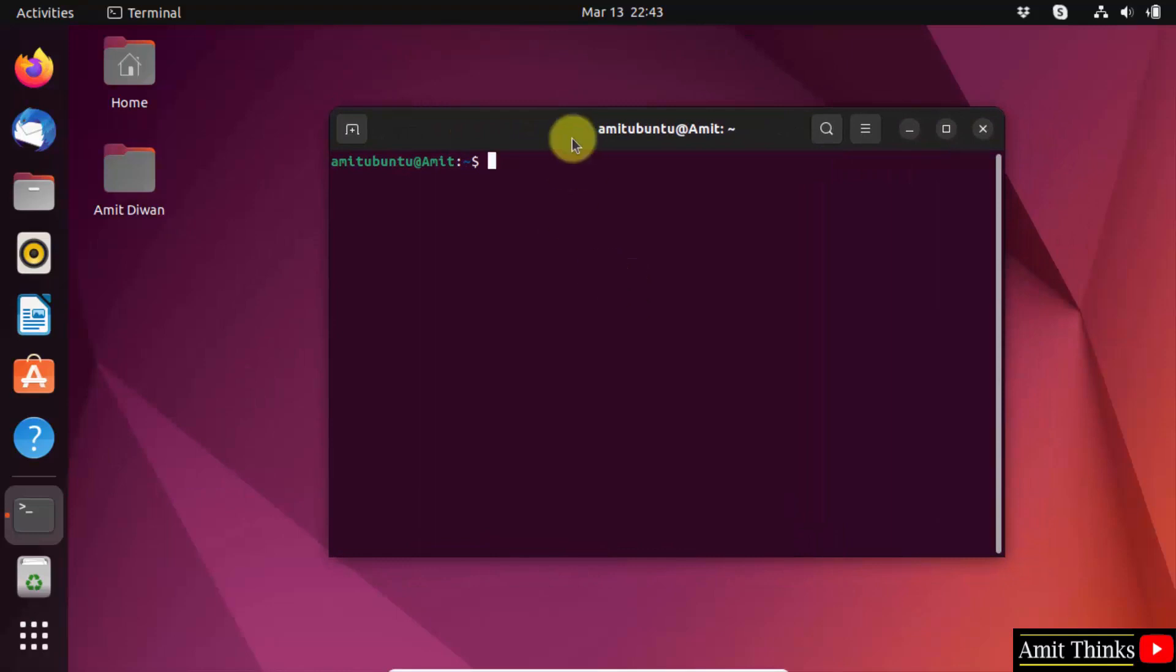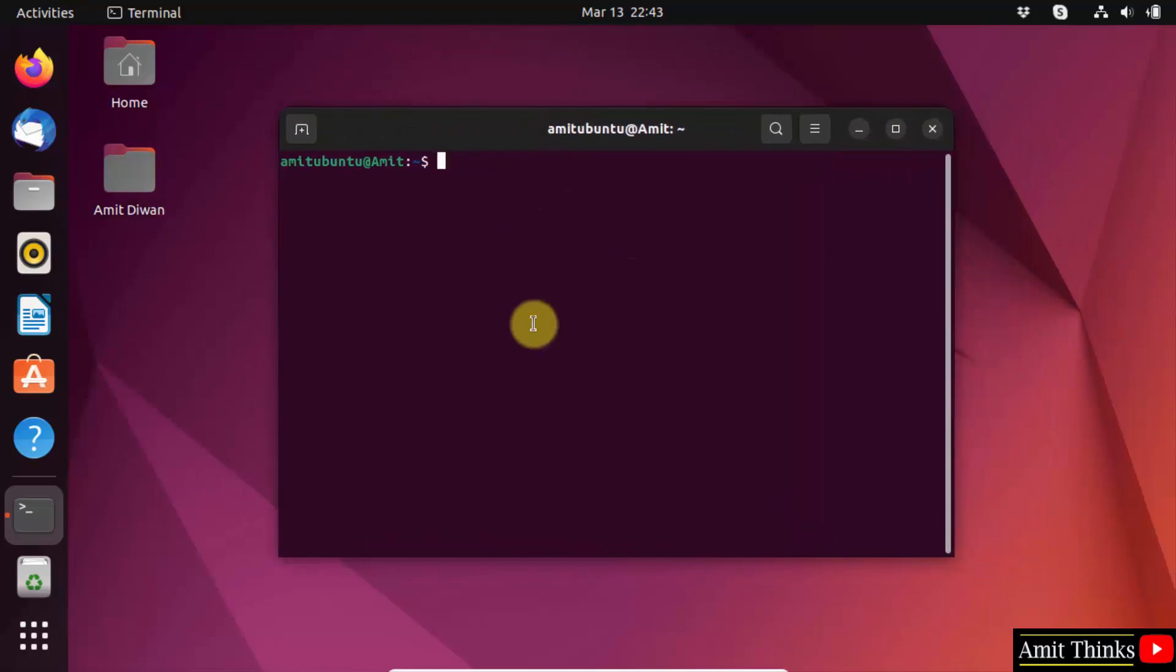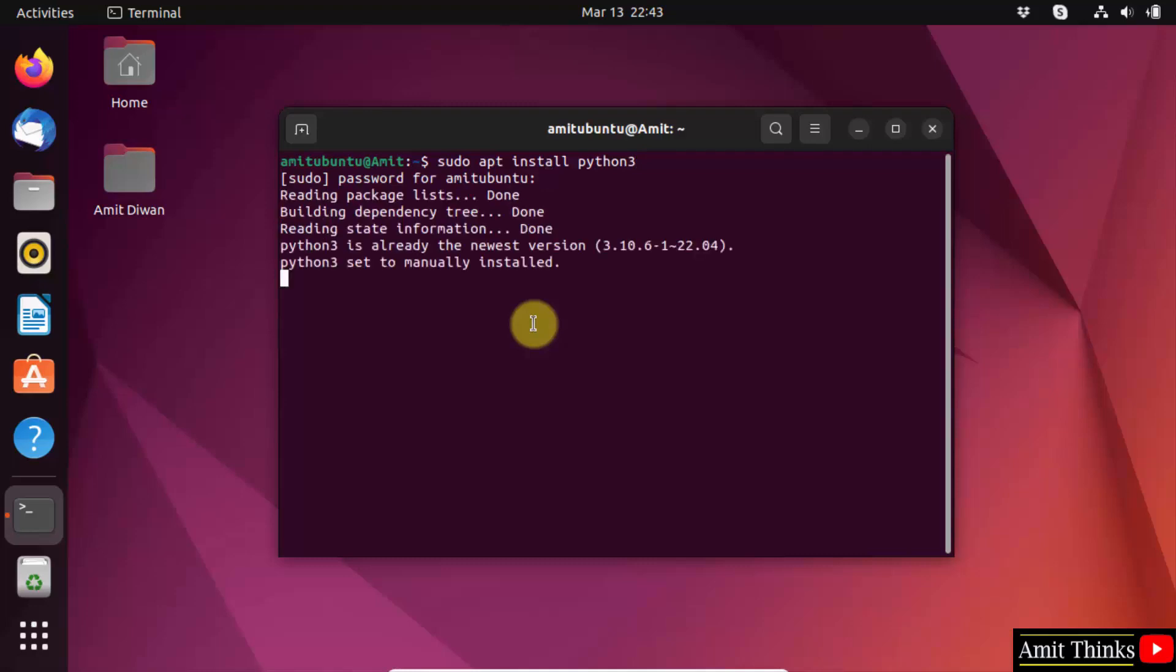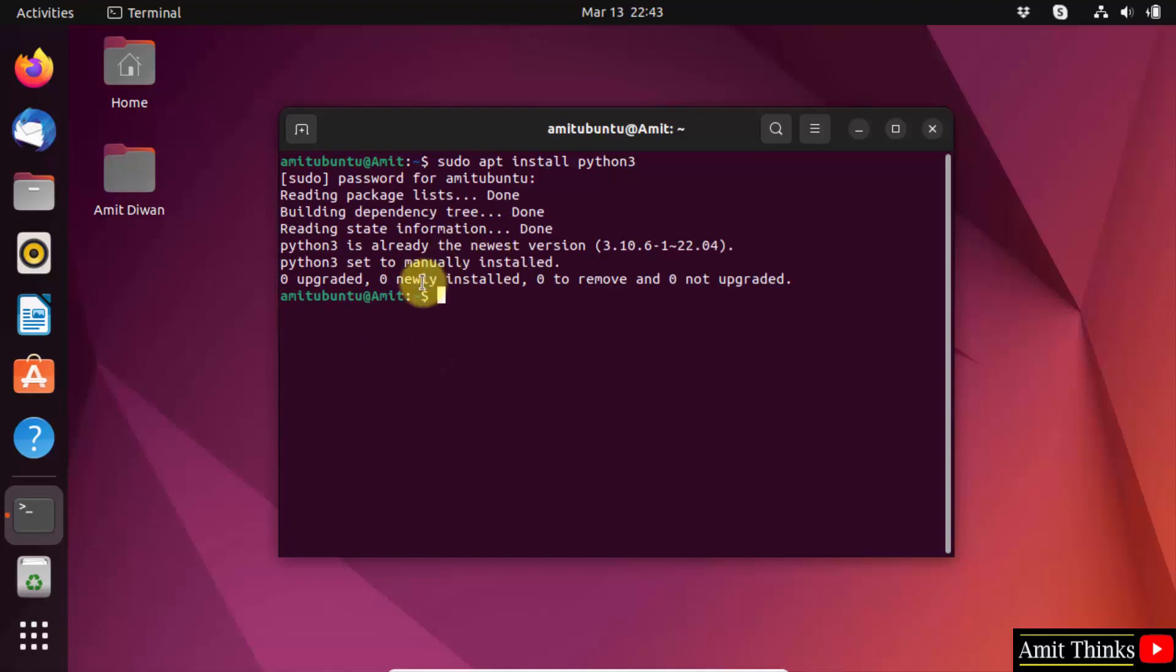On the terminal, you need to type the command sudo apt install python3 because the current version is python3. Press enter, enter the password of the root, and you can see we successfully installed it.